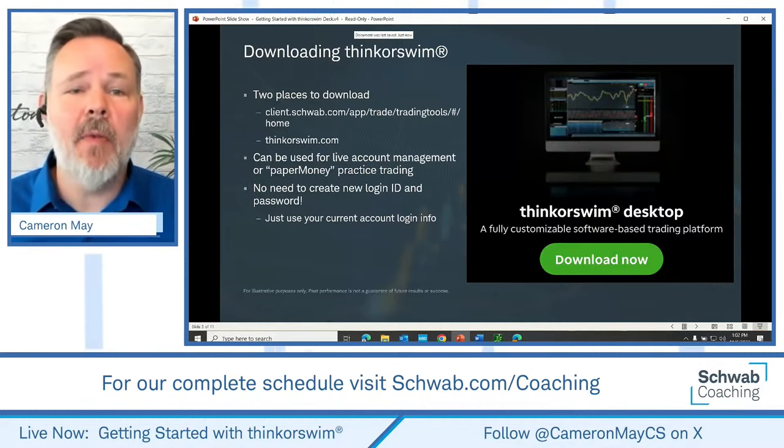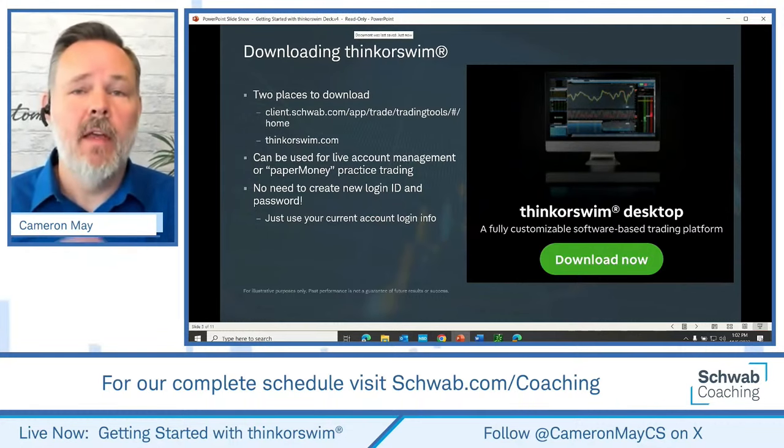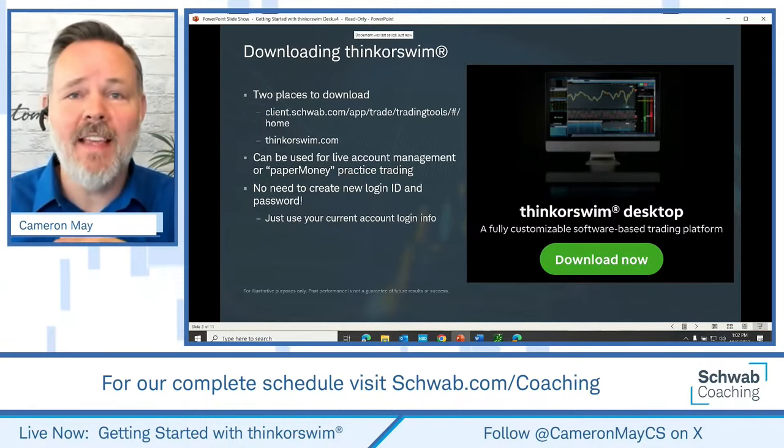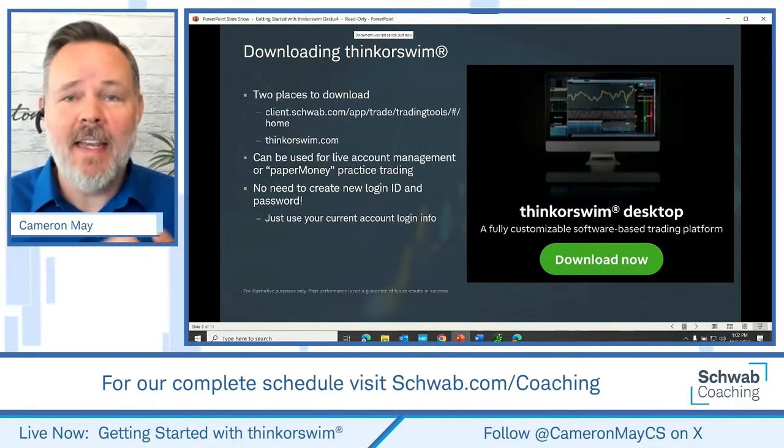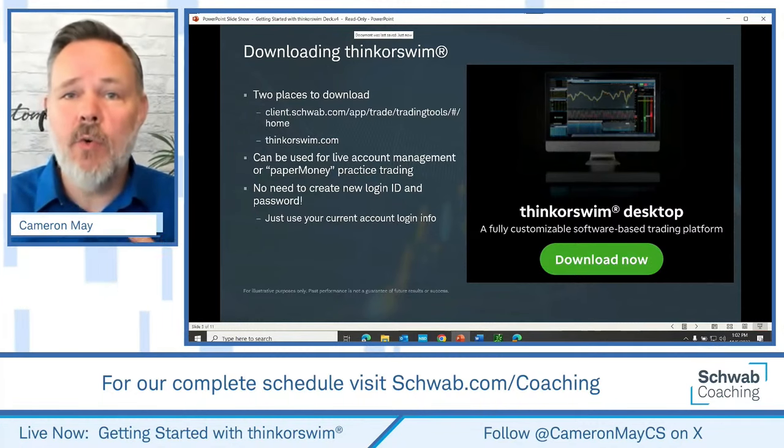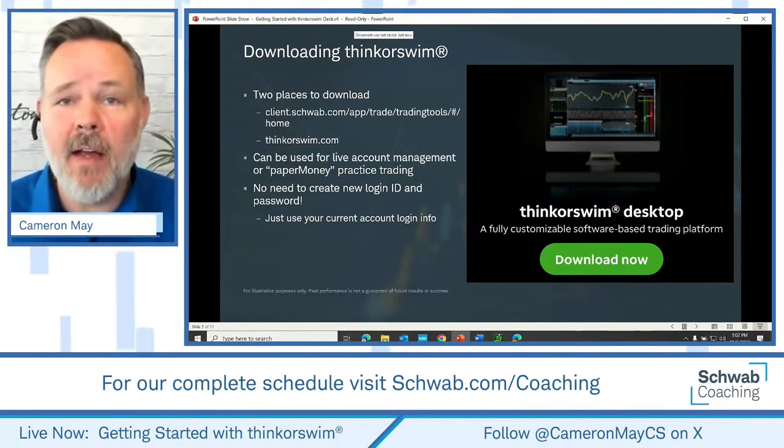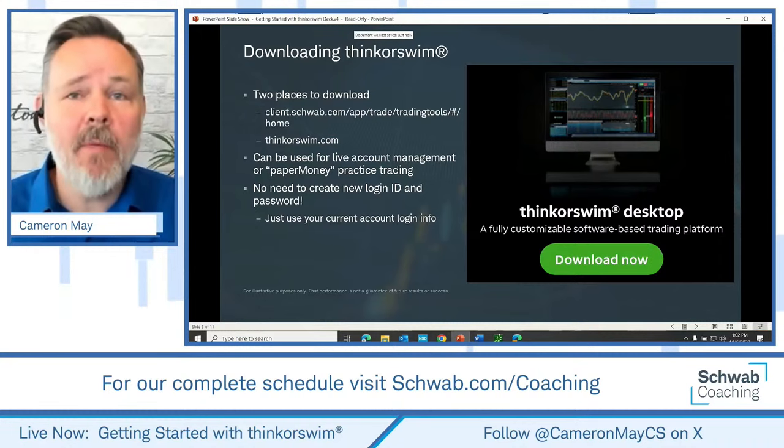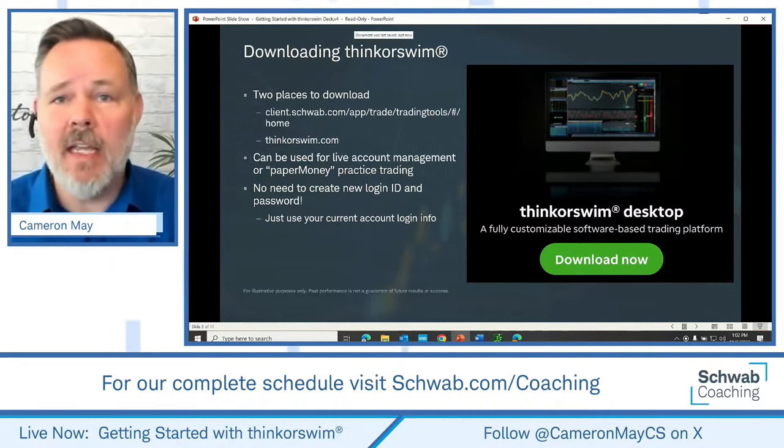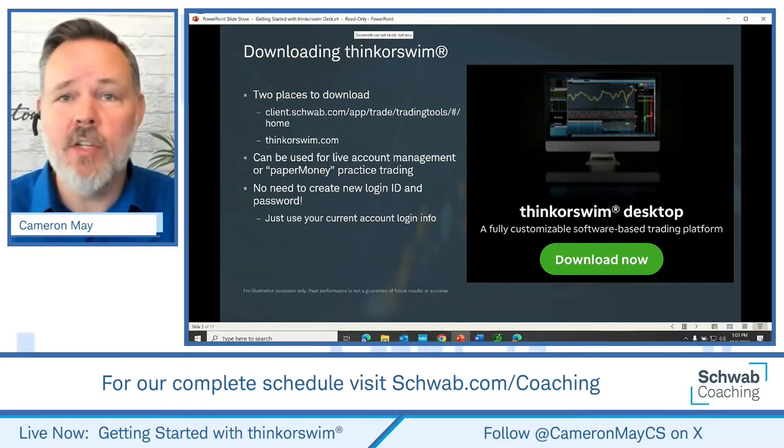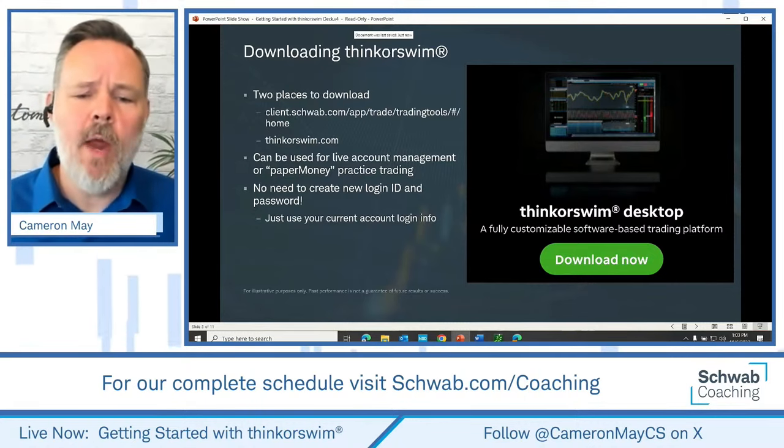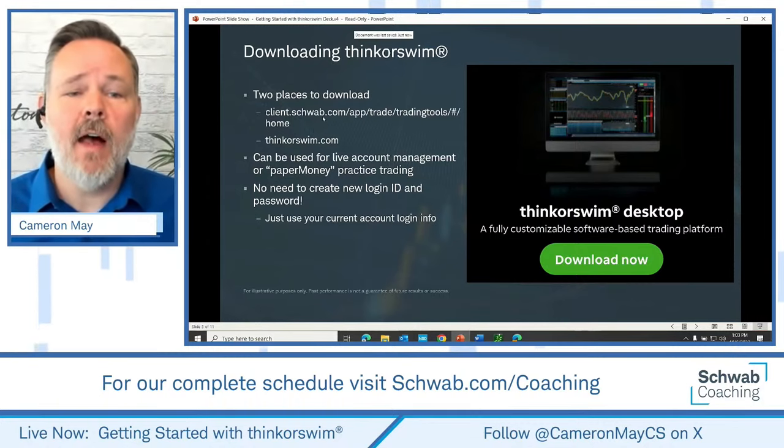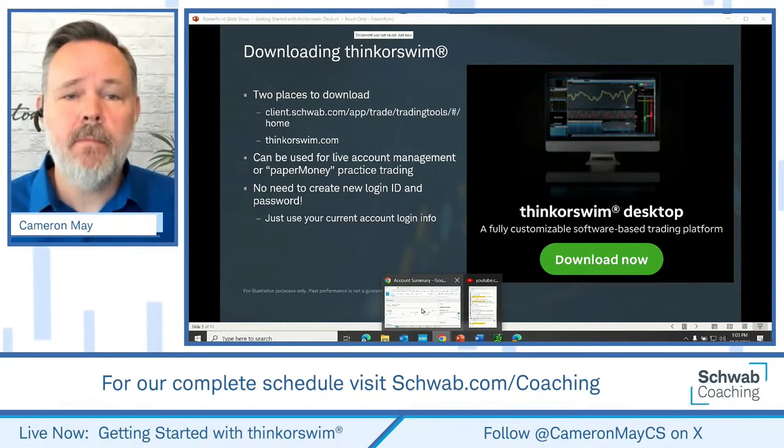First of all, let's talk about downloading the platform. Two places to download Thinkorswim: on schwab.com or thinkorswim.com. A nice thing about downloading Thinkorswim is it allows you access to trading tools and resources that are intended to be complimentary to those that are already available to you on schwab.com.